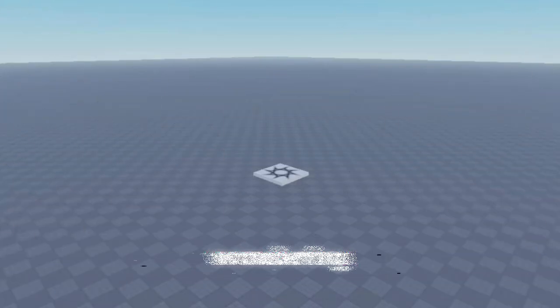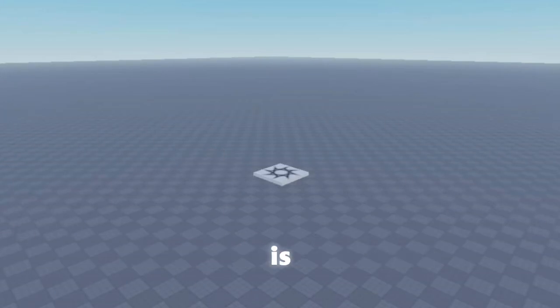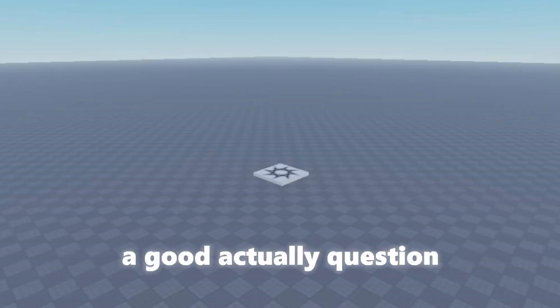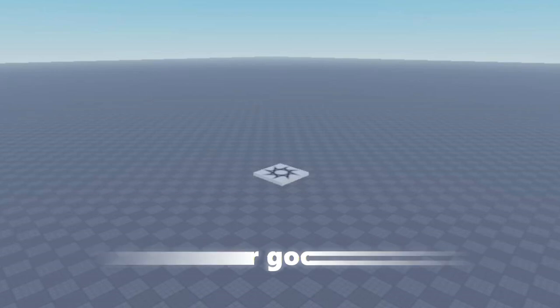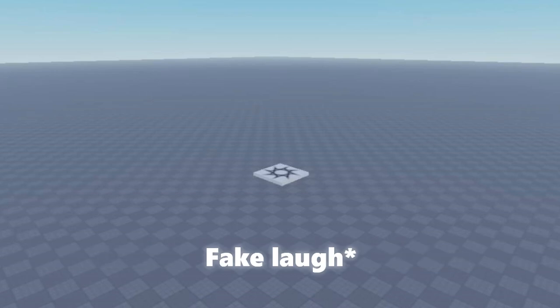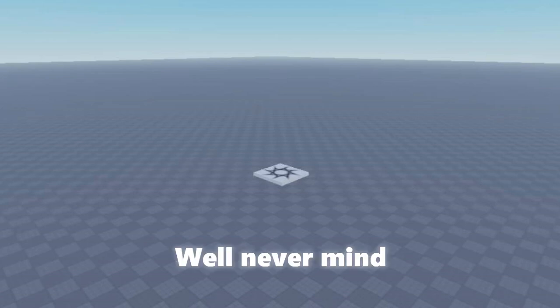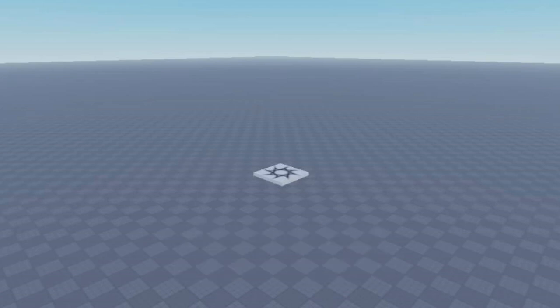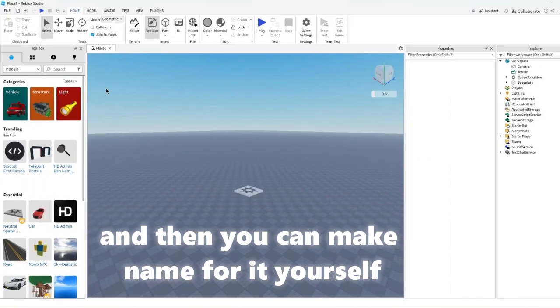You're probably wondering what a zombie attack system is. And that's actually a good question, and I can't answer good questions. So, well, never mind. I just think I will show you how it works, and then you can make a name for it yourself.